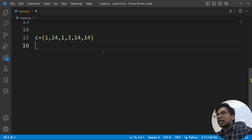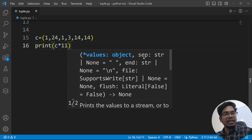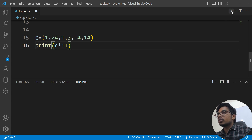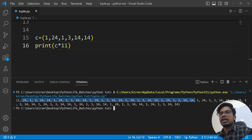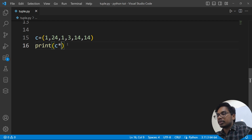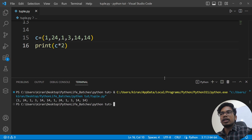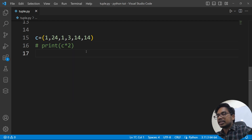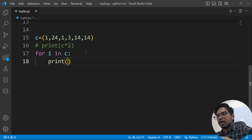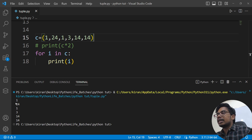We will also do repetition: print(c * 2) — this repeats the tuple two times. That is repetition. And iteration: for i in c: print(i) — this iterates through all elements of the tuple.